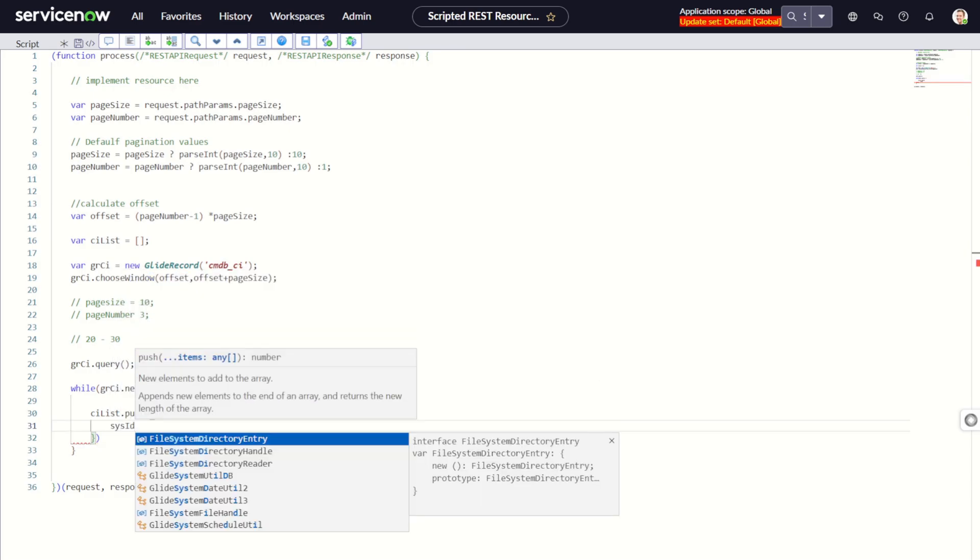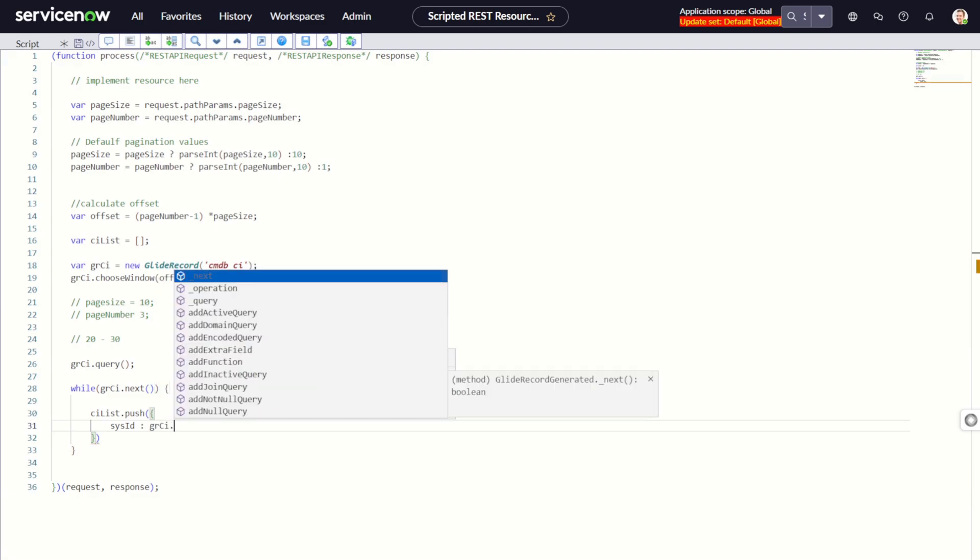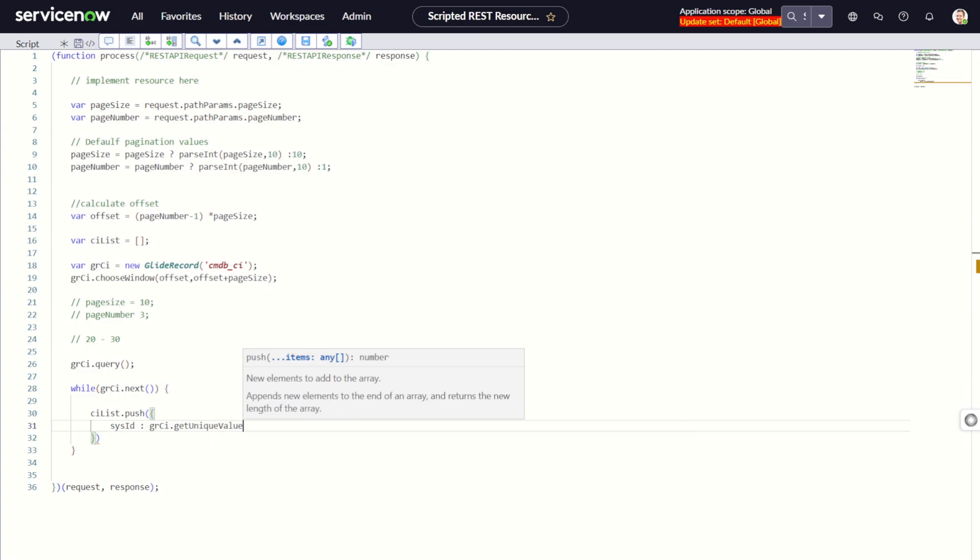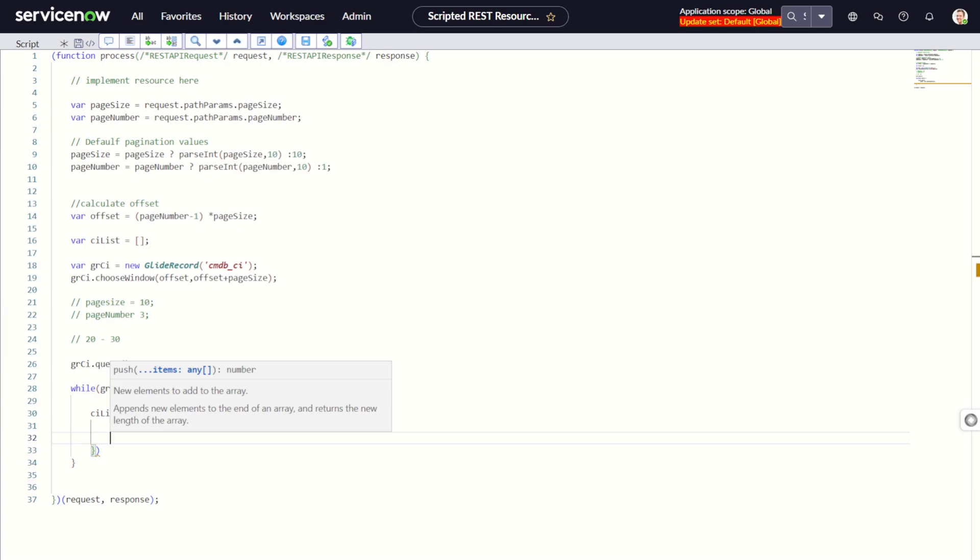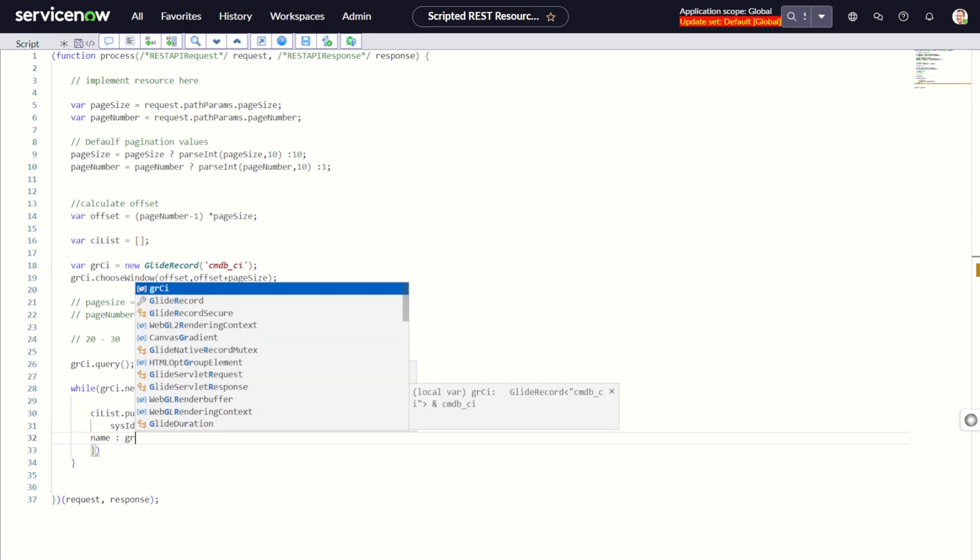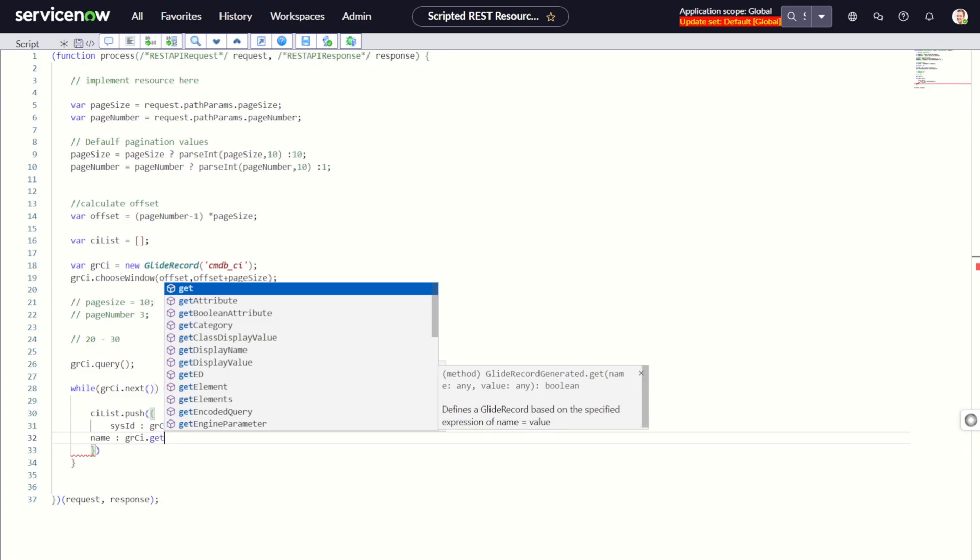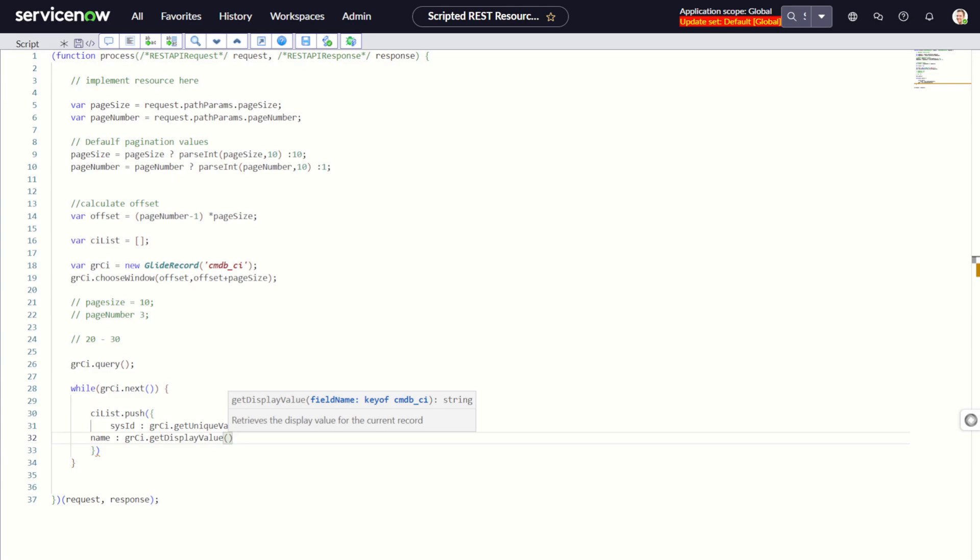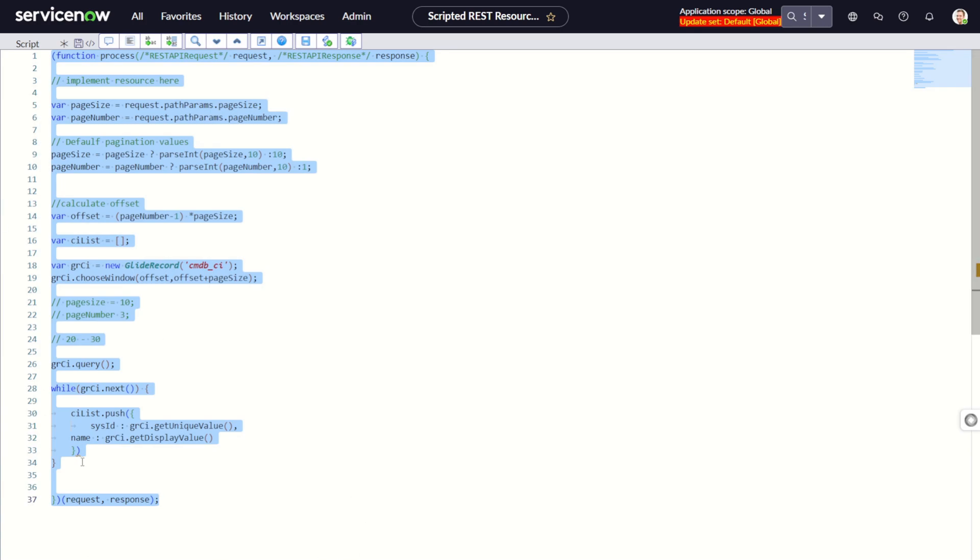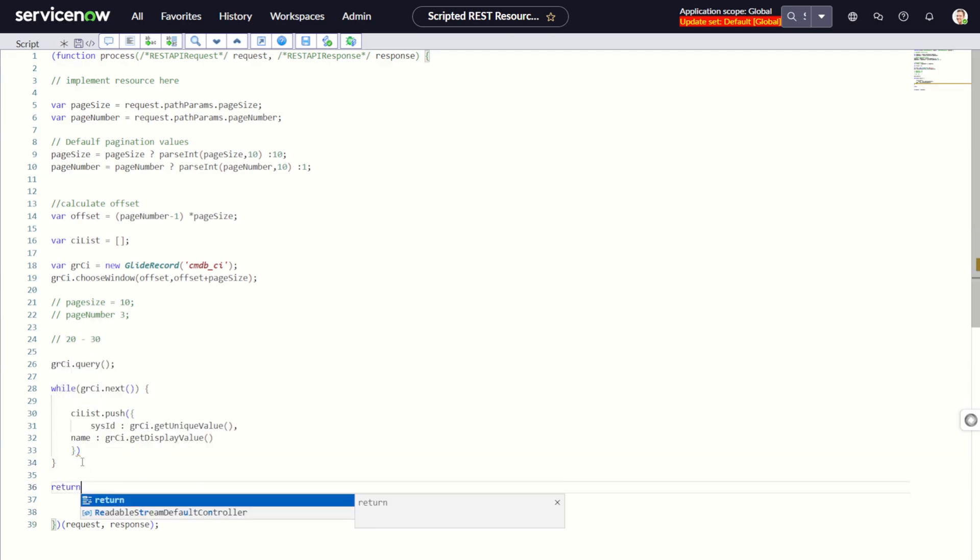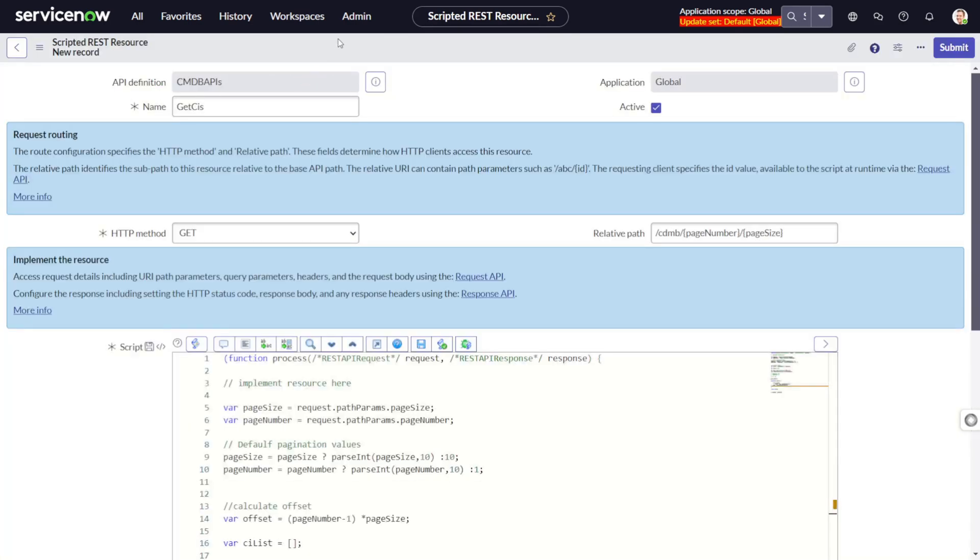We add sys_id equals gr.getUniqueValue(), and then the next attribute. You can add as many attributes as you want, but just for this purpose we'll add two attributes. The second one is name equals gr.getValue(). Then we simply return ciList. We're done with the code, so let's save this.